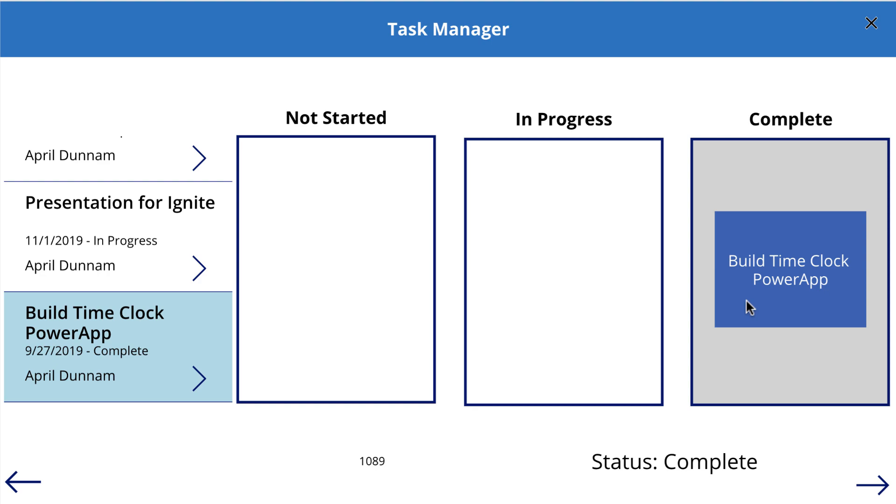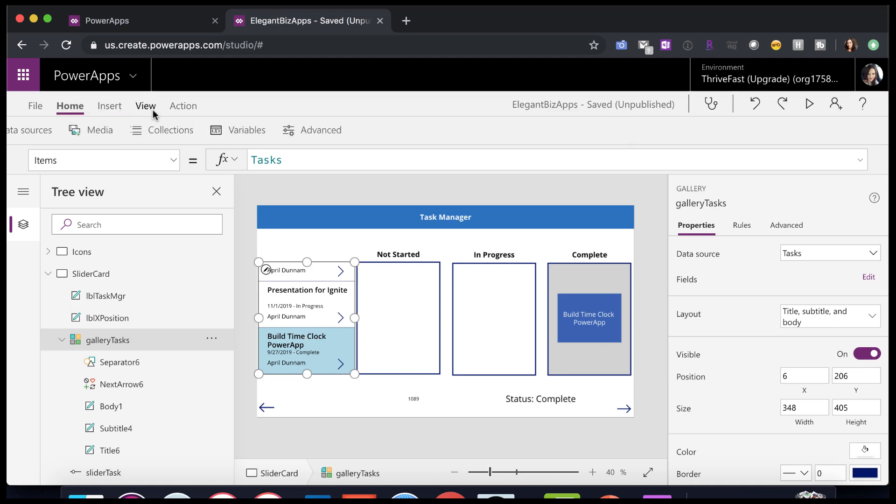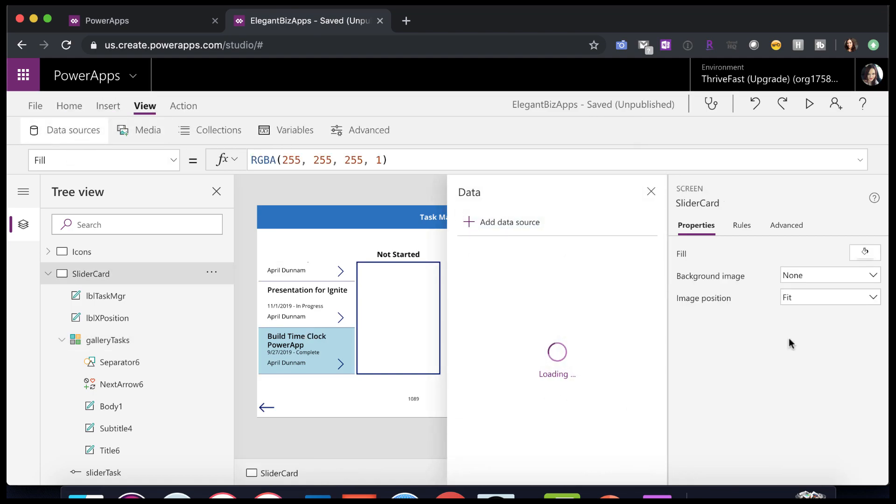All right, so now that you see how it's working, let's pick this apart and look at the backend and figure out how you can make this happen for yourself. So there are several things going on in this app here. Now, the first thing is simple. We'll just drop in a gallery control here onto the screen and position it to the left. And we just went into view data sources, and we have this pointing to a SharePoint task list.